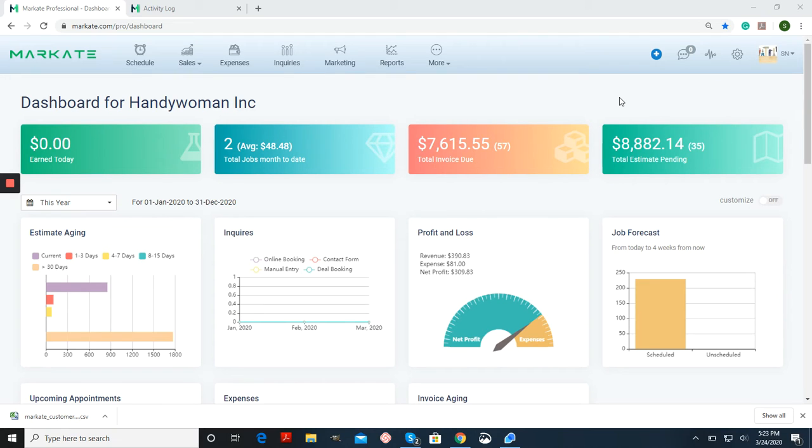Hi everyone, this is Stephanie with Maskate. In this tutorial, I'm going to be talking about the activity log.